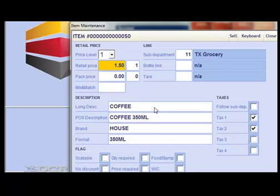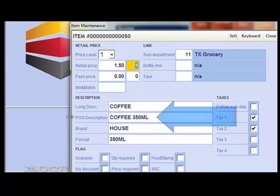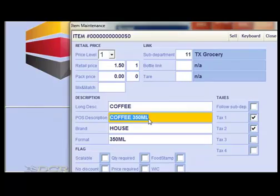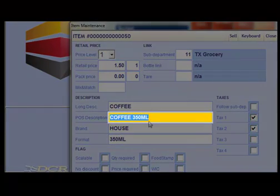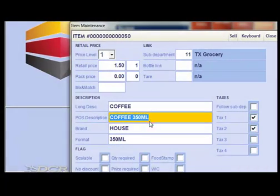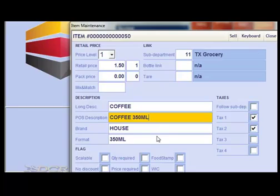Then let's come down to Description. Let's say we want to change its point-of-sale description to 'Coffee by the cup'. Click in the text field beside POS Description and type in 'Coffee by the cup', then hit enter.